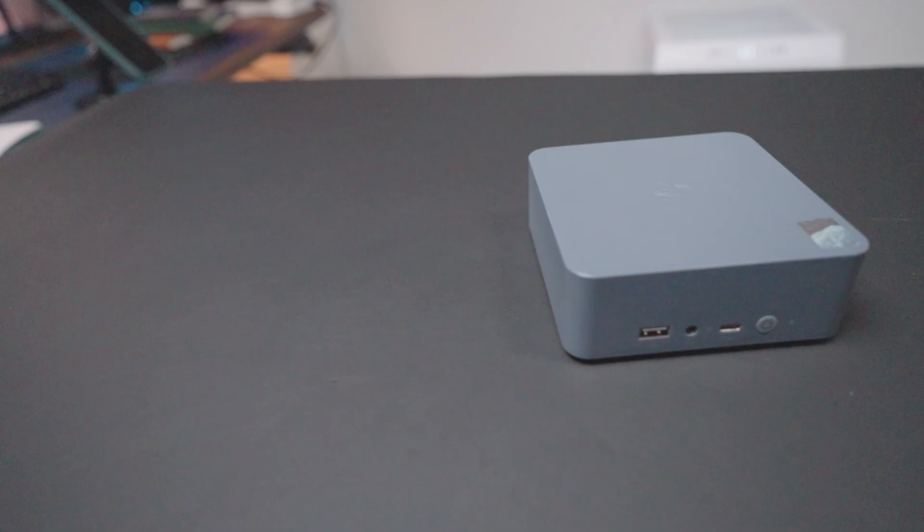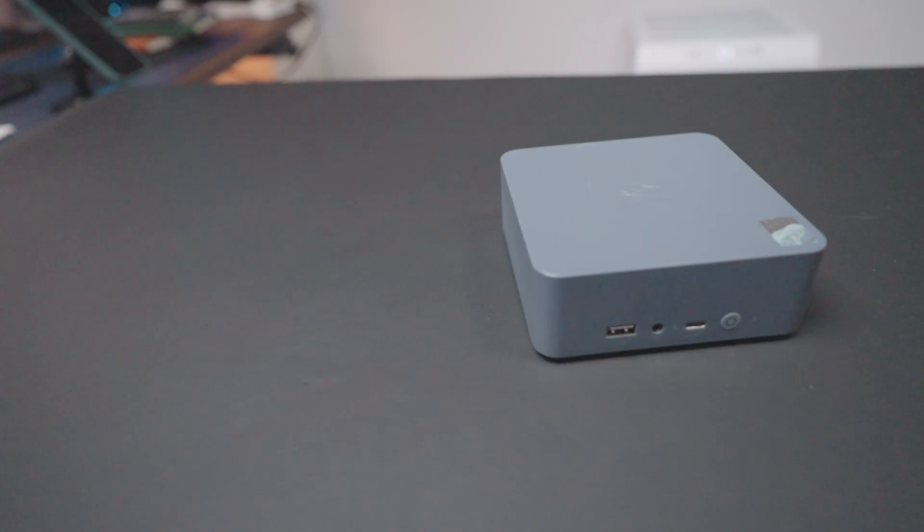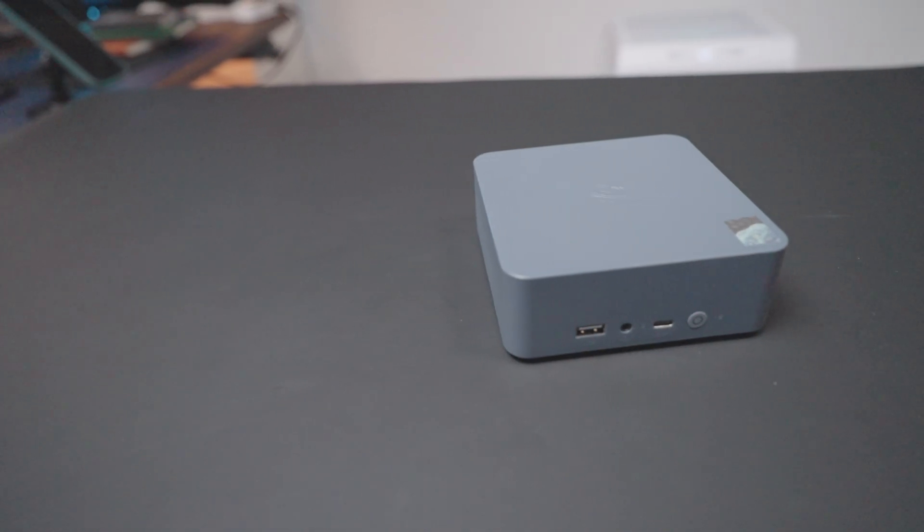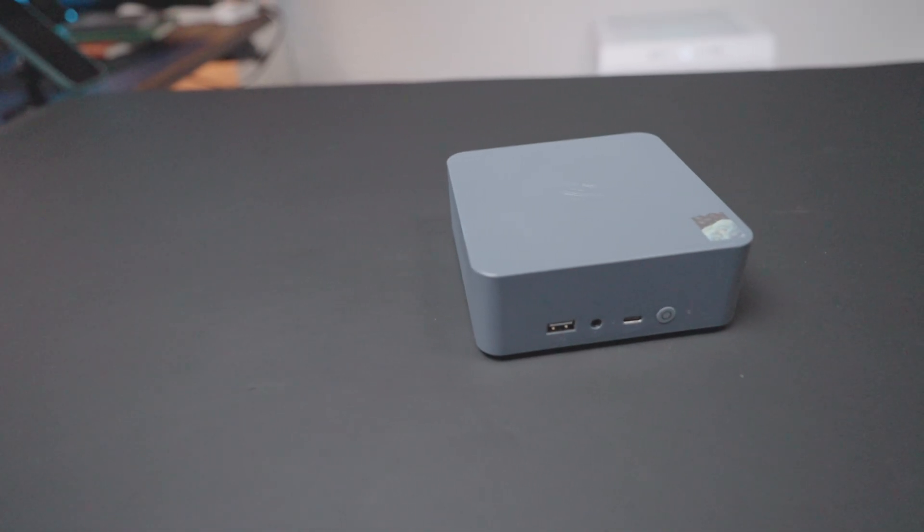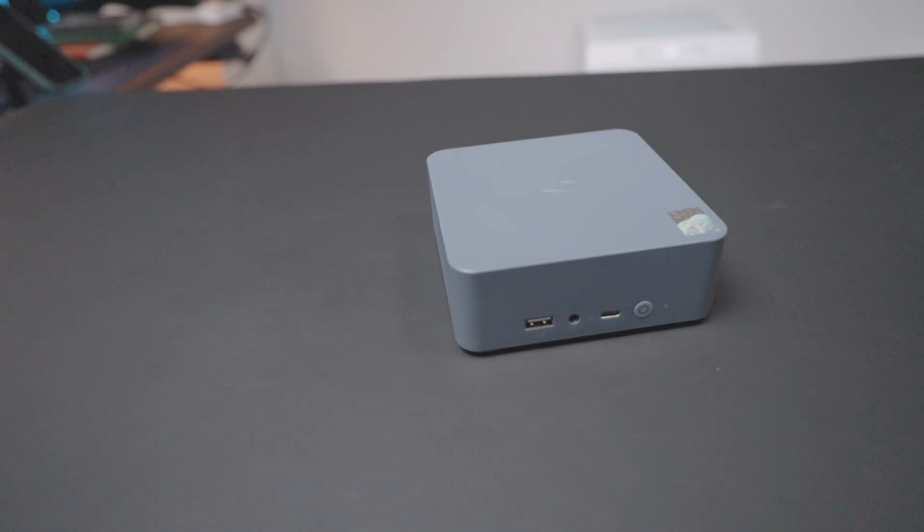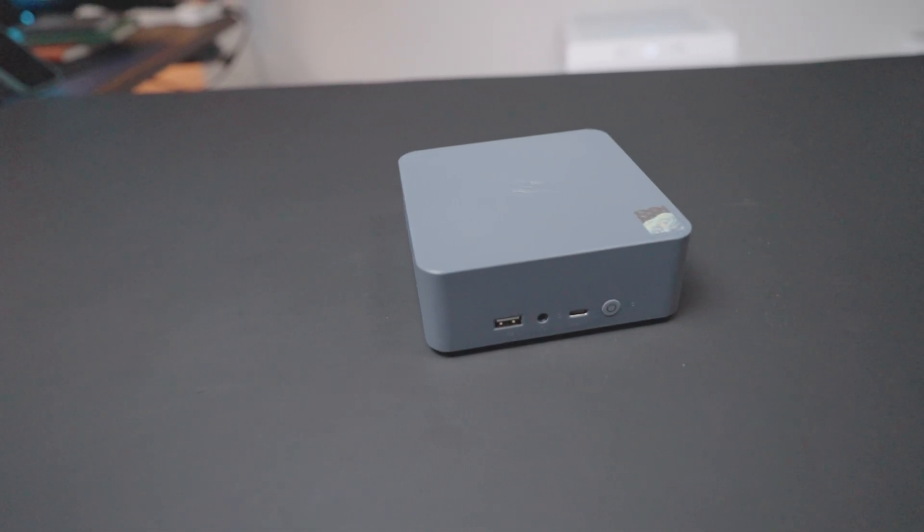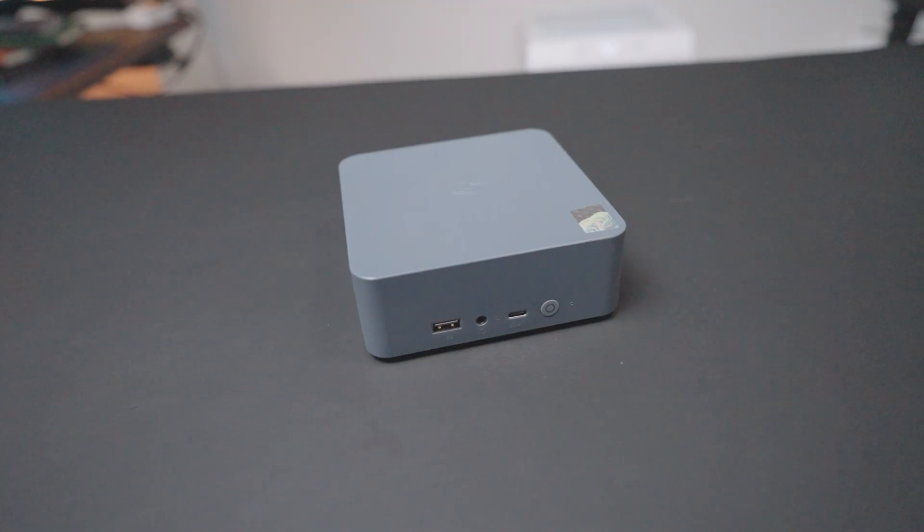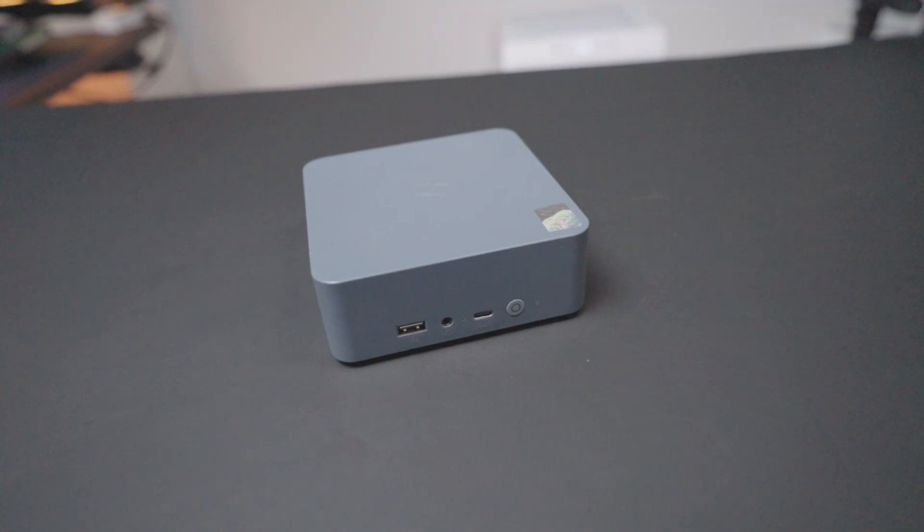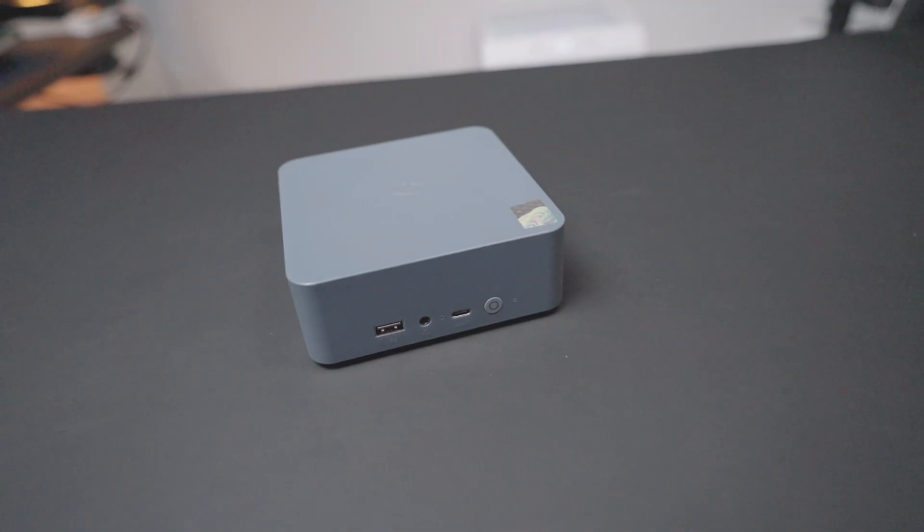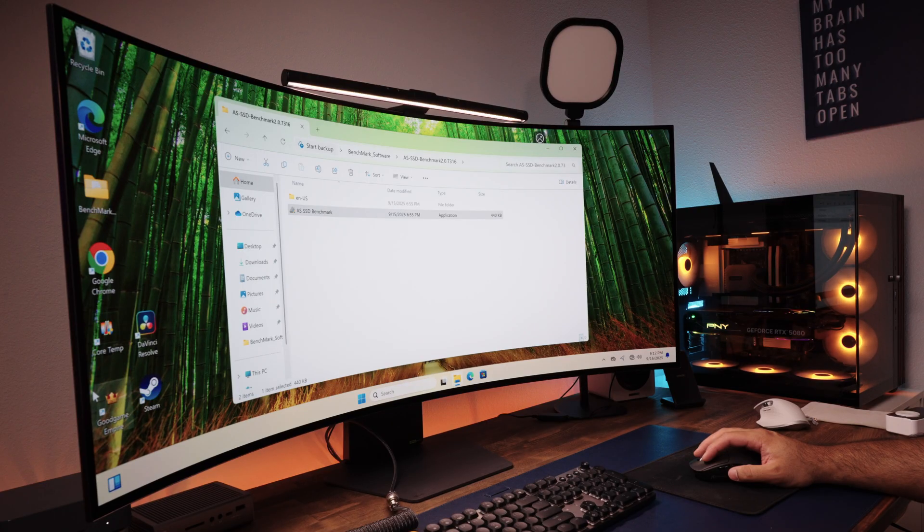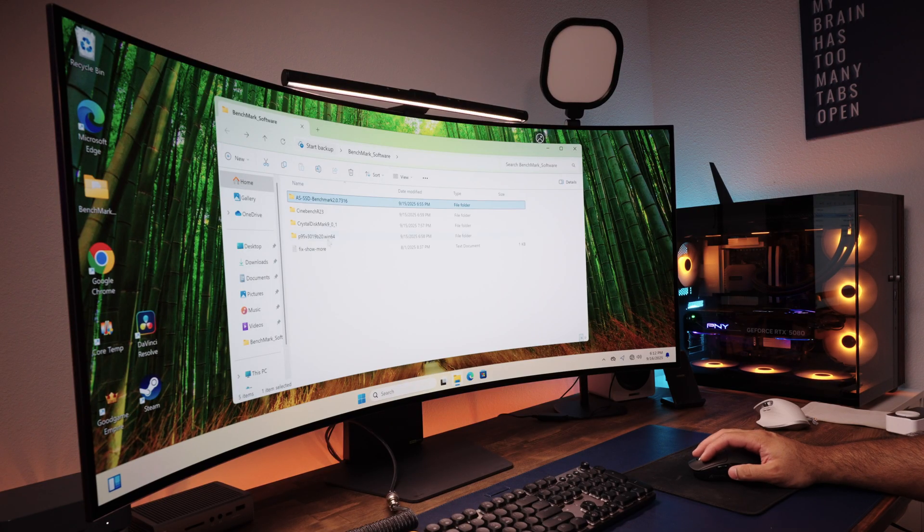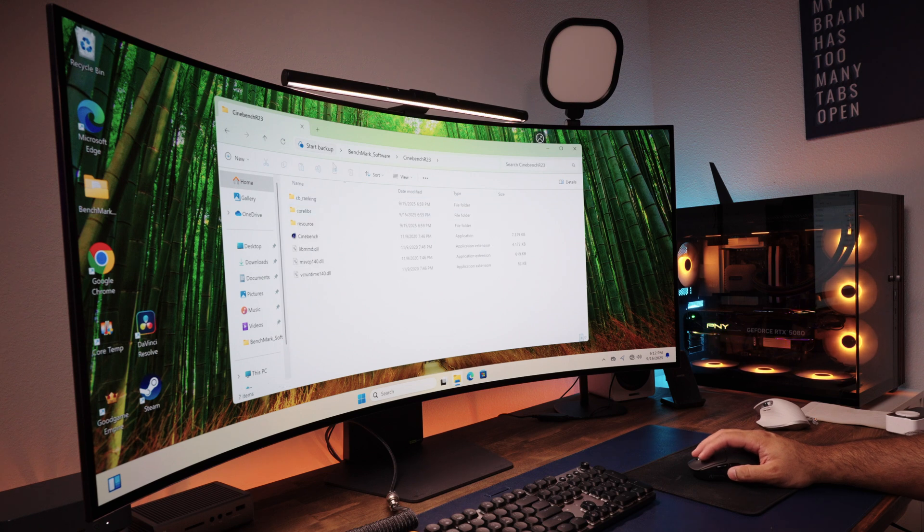While the synthetic benchmarks give you a direction on how much a PC is capable of, the real-life use case is what really matters. For me, the real question is, can it handle certain types of tasks with ease?